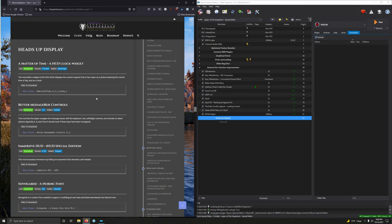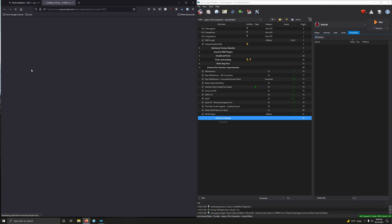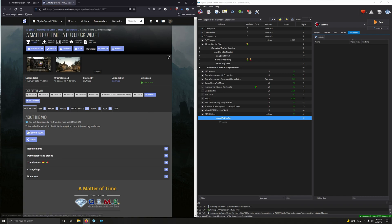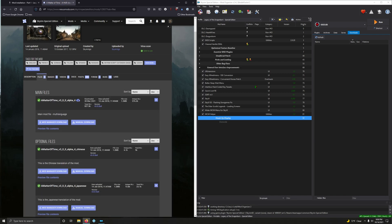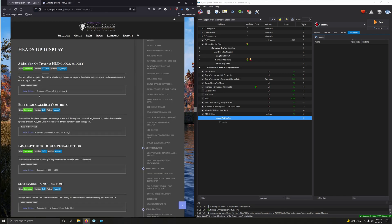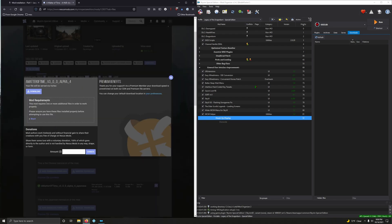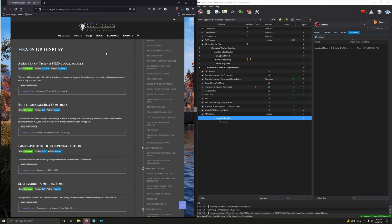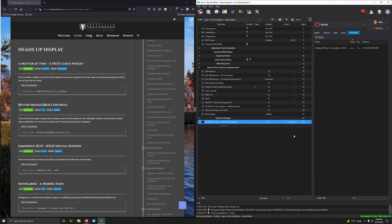Let's start off with Matter of Time, a HUD clock widget. The mod adds a widget to the HUD which displays the current in-game time in two ways: as a picture showing the current time of day and as a clock. Yes, this is very nice. I like this mod a lot. For whatever reason in open world games I just like to know the time of day, and it's so much easier looking at this widget instead of constantly opening up your wait menu. Click on download, go into files, and we're downloading the Alpha 4 version 3. Let's download that and install it. This mod contains a BSA, do you want to unpack it? No we do not. Now let's activate it.